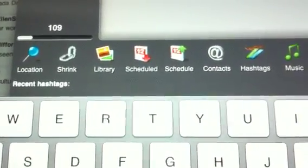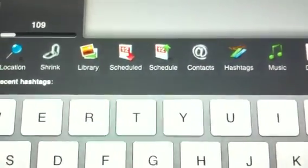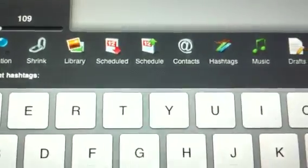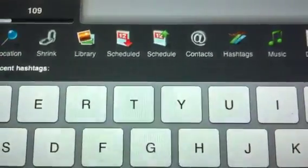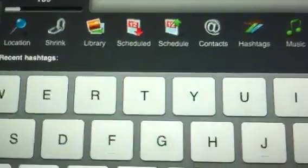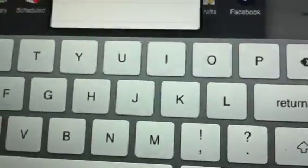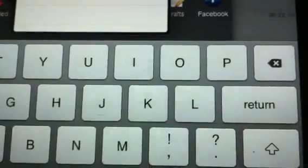You can shrink your text or your links, your photo library, scheduled and schedule. I'm not too sure what that does. Oh, if you schedule tweets or you know tweet for later.